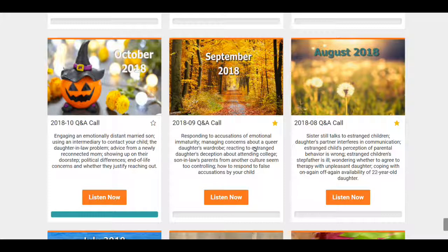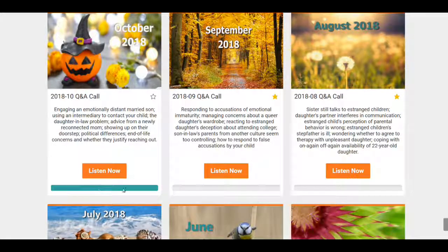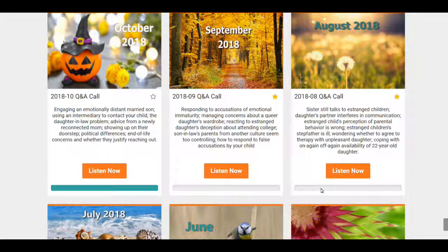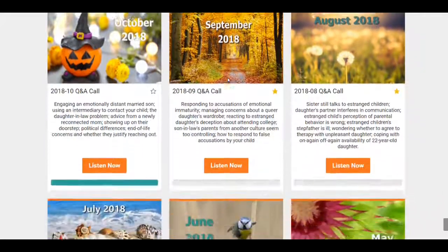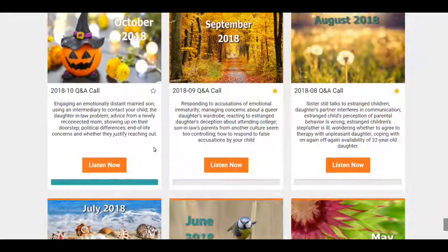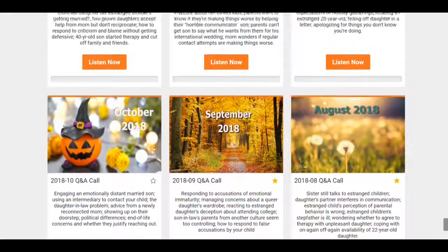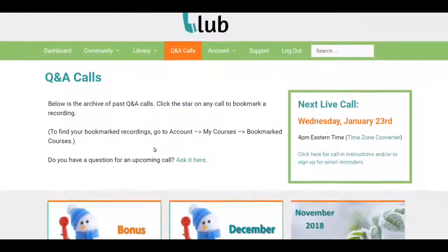The October call has been heard — you can tell because it's all filled in at the bottom, whereas the others are not filled in. Most of these are not filled in. Heard calls will show a hundred percent progress in that bar.